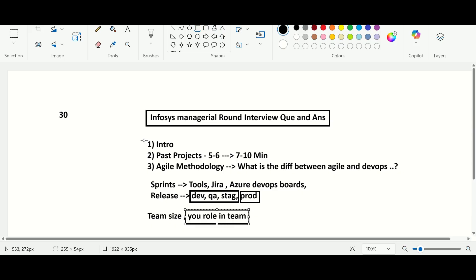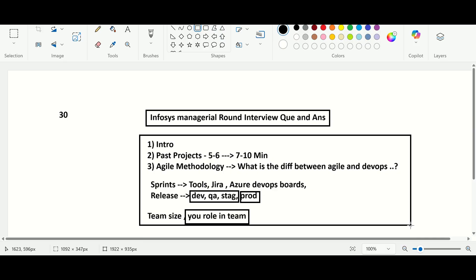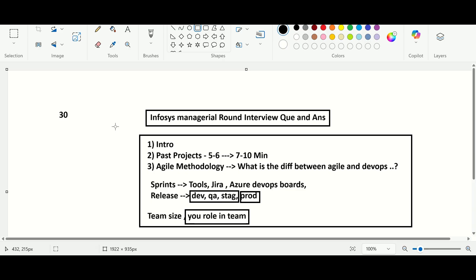Overall the interview was about 45 minutes, and the manager was checking my intent and how I answered questions. You have to show positive intent. If you don't know an answer, just say you don't know and that you'll read about it — that's fine, because they already know you have potential since you cleared the technical round. Show positive intent and a can-do approach. I hope this video helps you for your Infosys manager round interview.